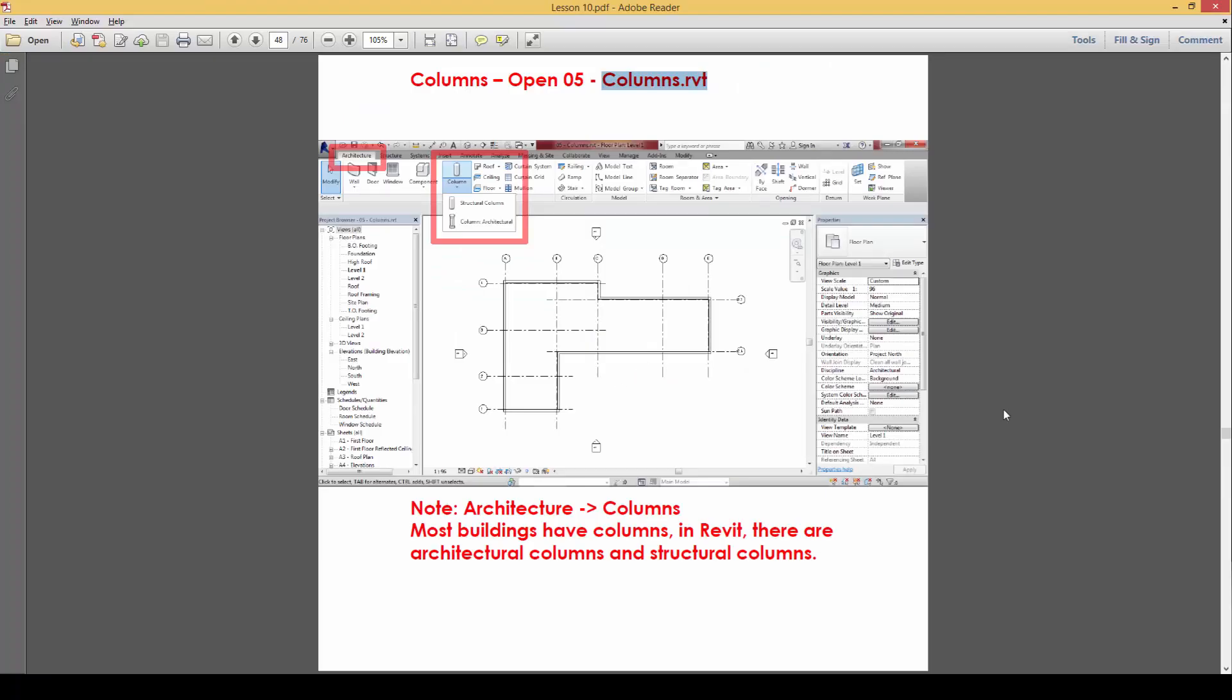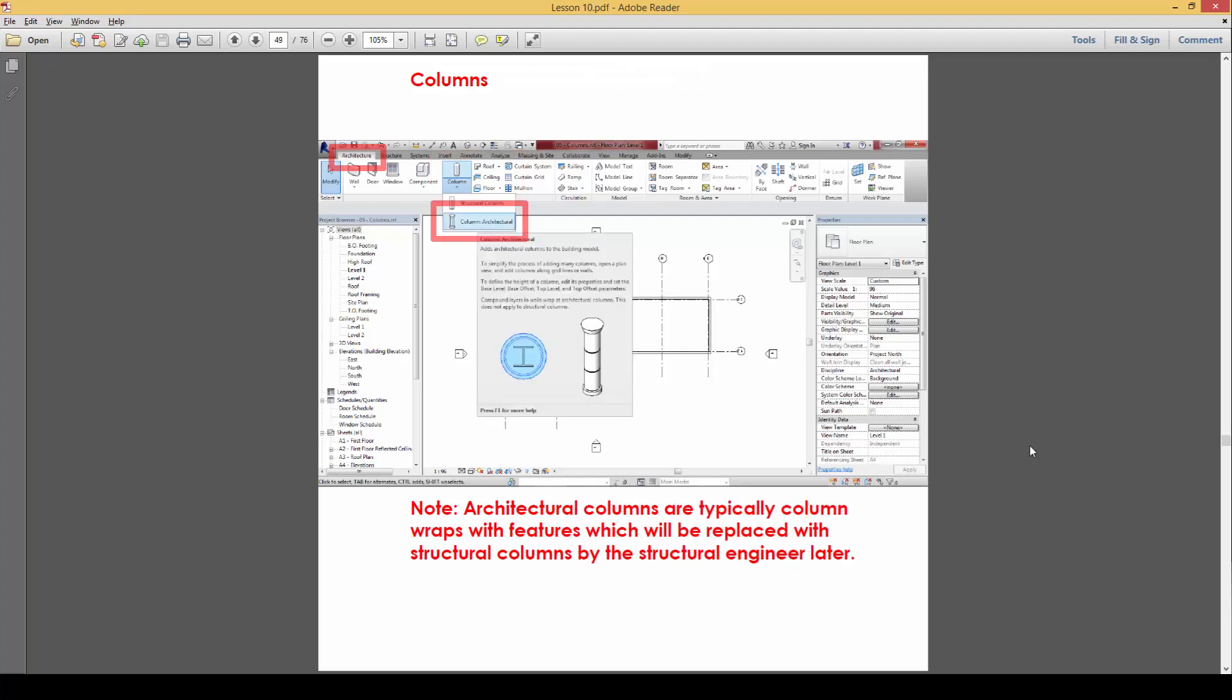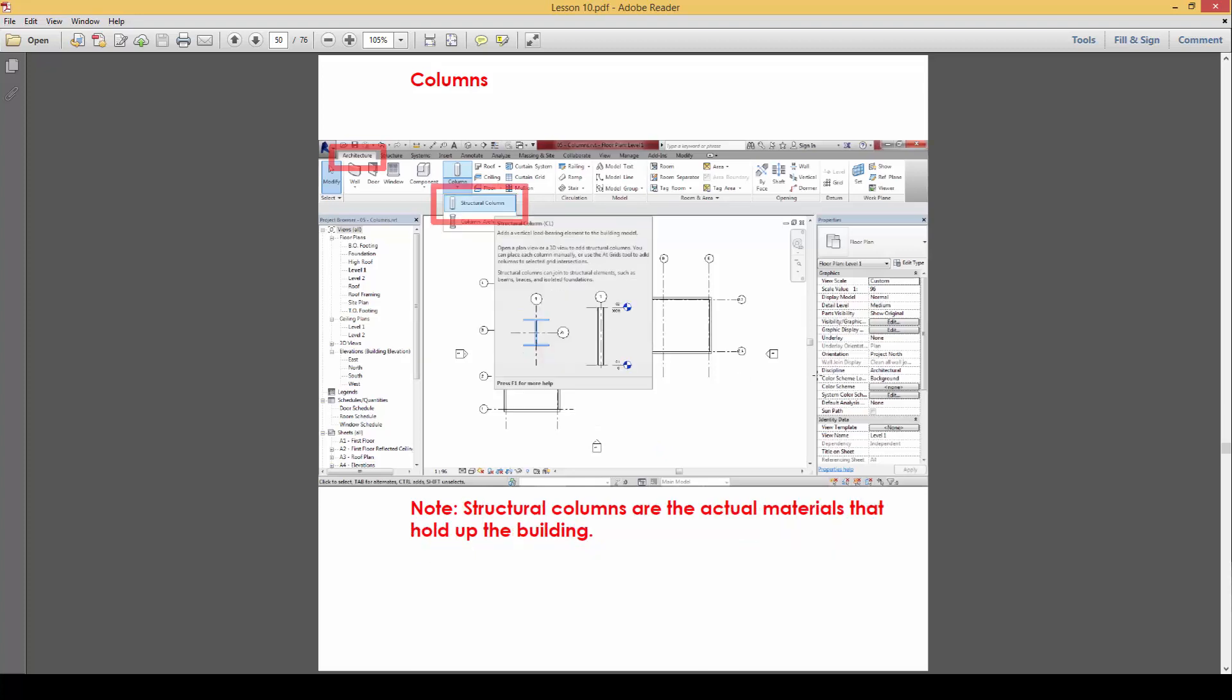Most buildings have columns. In Revit, there are two types: architectural columns and structural columns. Architectural columns are typically column wraps with features that can be replaced with structural columns later by the structural engineer. There are certain features, as shown in this diagram, that can be inserted and probably will not happen in a structural column situation.